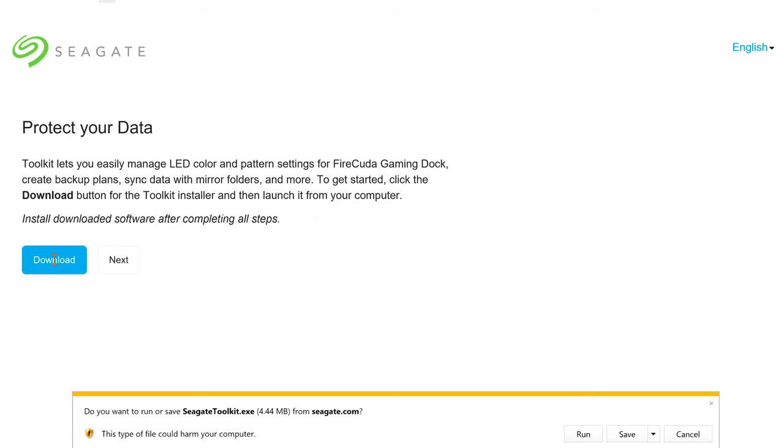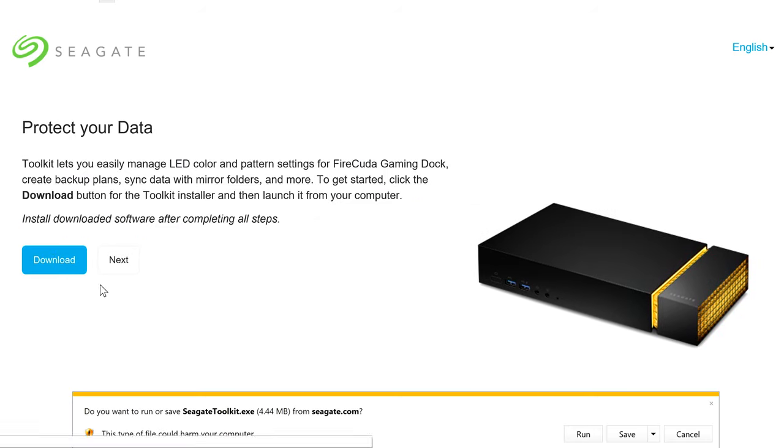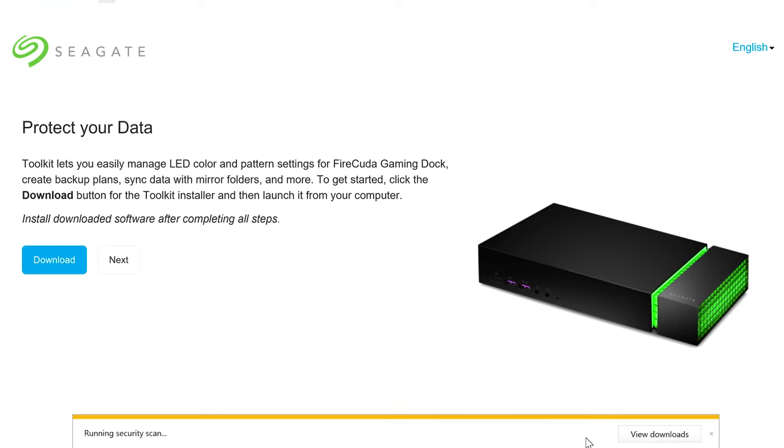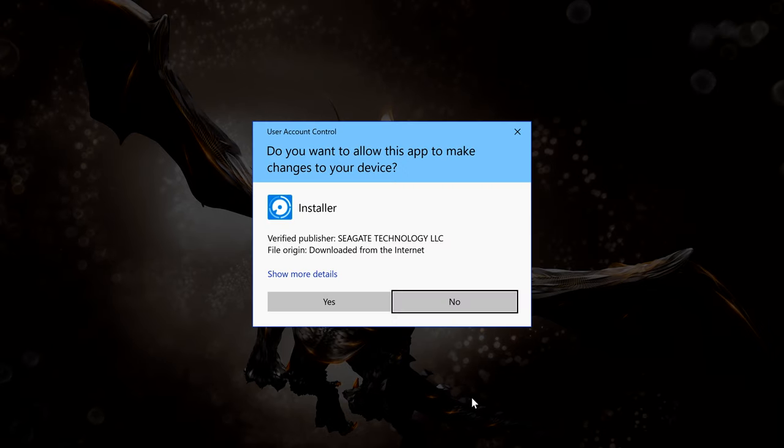Next, make sure to download and install Toolkit. This is the Gaming Dock's control app that allows you to manage the drive, update firmware, set auto backups, and adjust its RGB color.